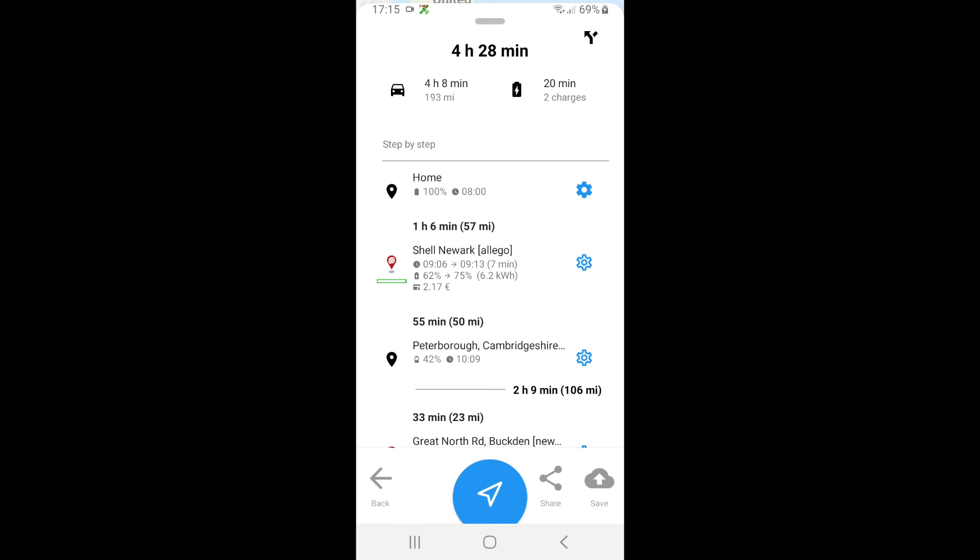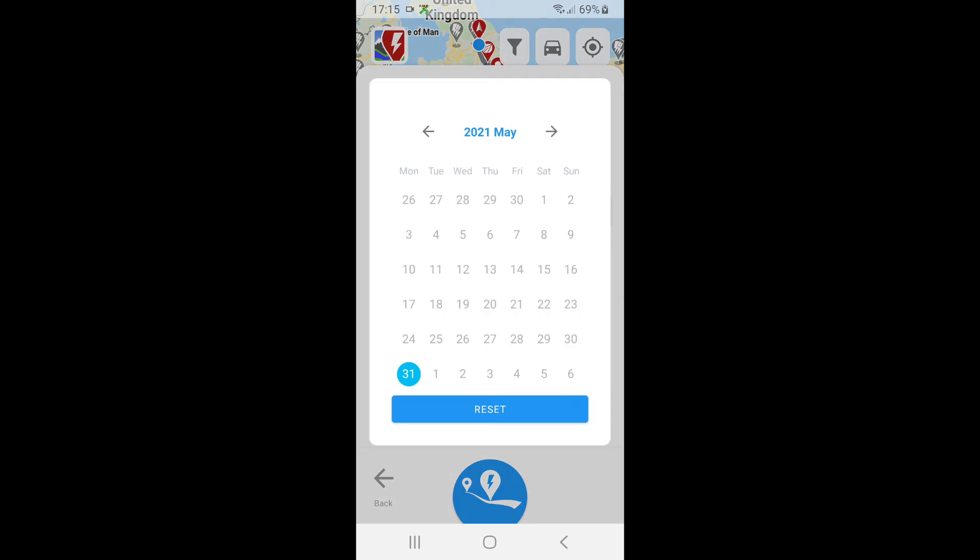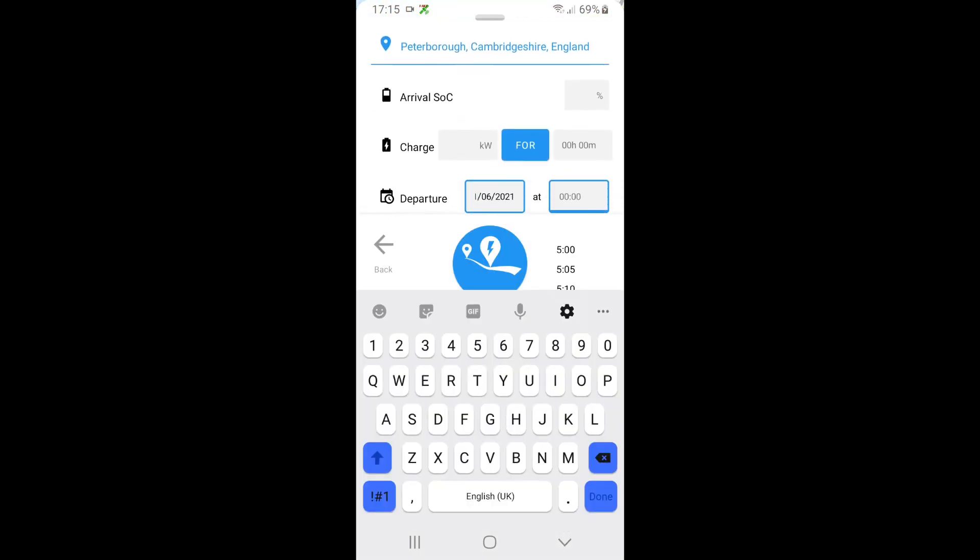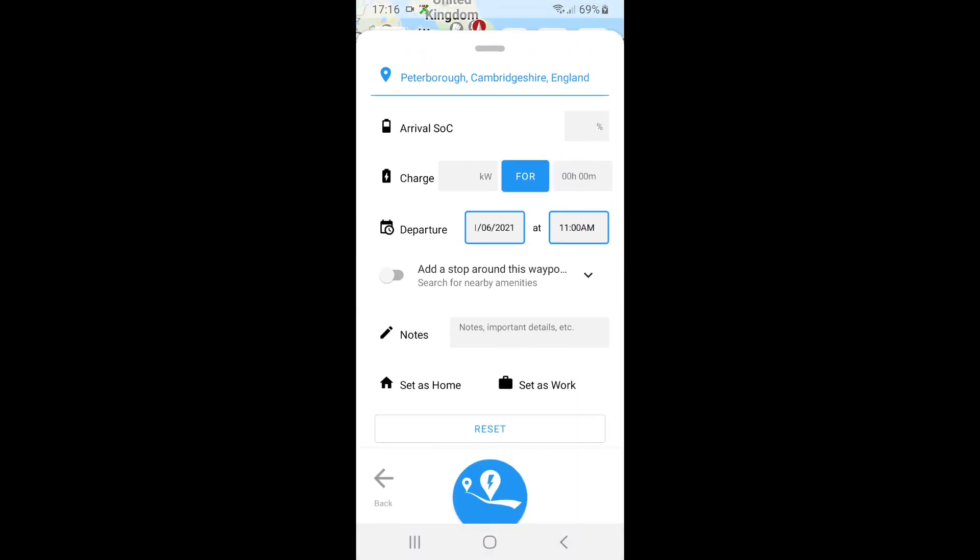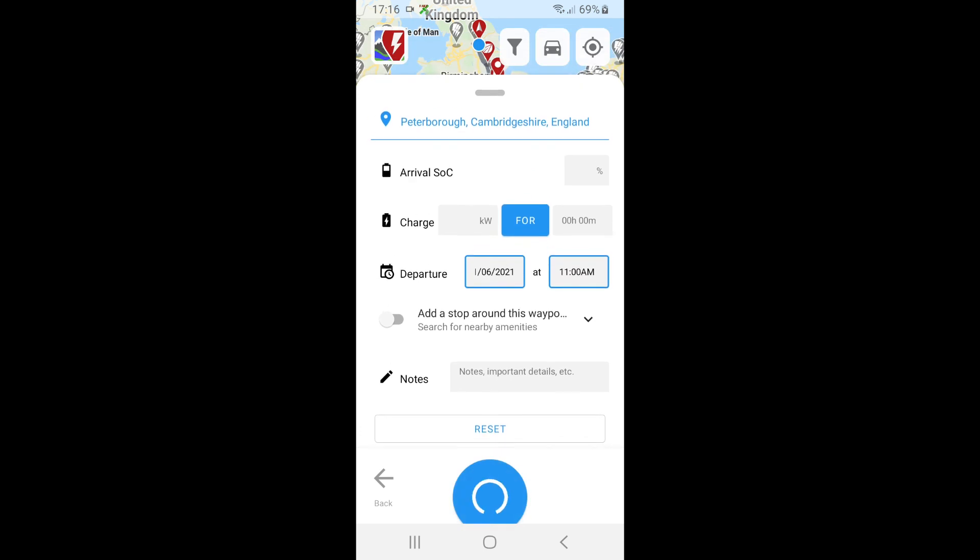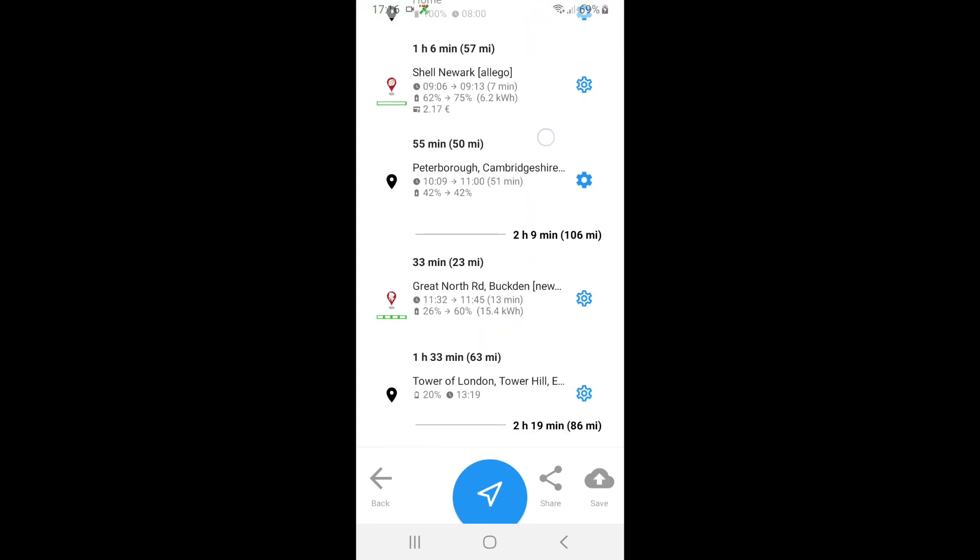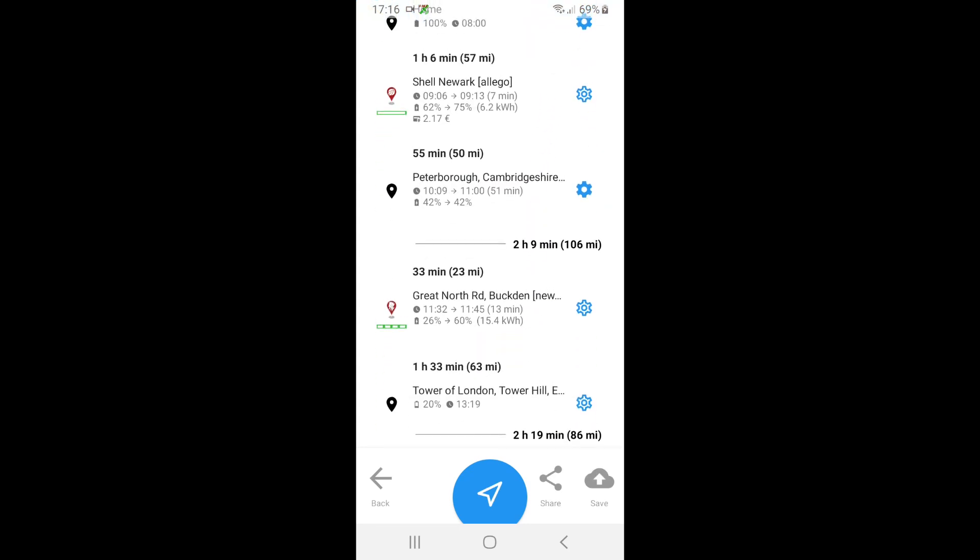So if I click the cog and I say tomorrow I'm gonna leave at 11 AM, hit the recalc button, and it will then recalculate all the extra parameters that I've put in.